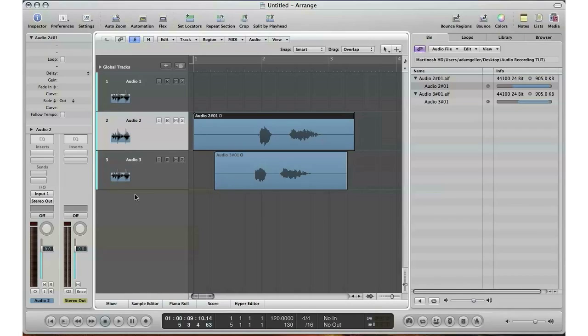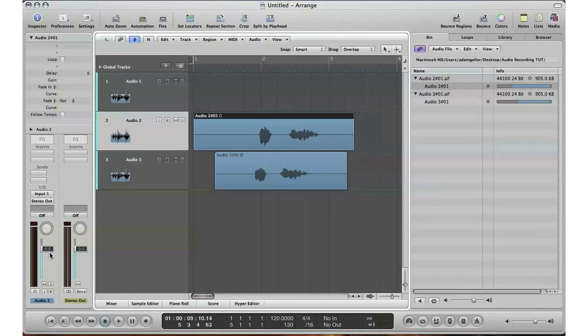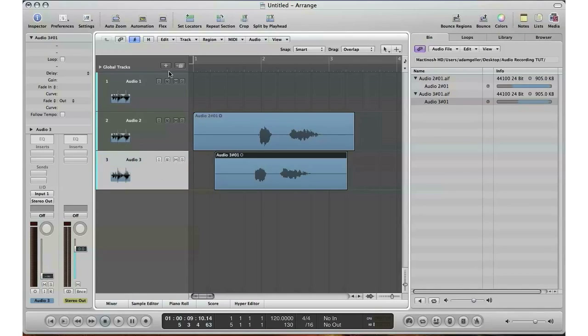So what that tells you is that it doesn't matter what volume this is when you record. All that matters is to have a proper volume setting on your gain when you record, which means your gain on your interface, mixer, or preamp. That's what matters for the levels. Now that's pretty much it to record sound—very simple.